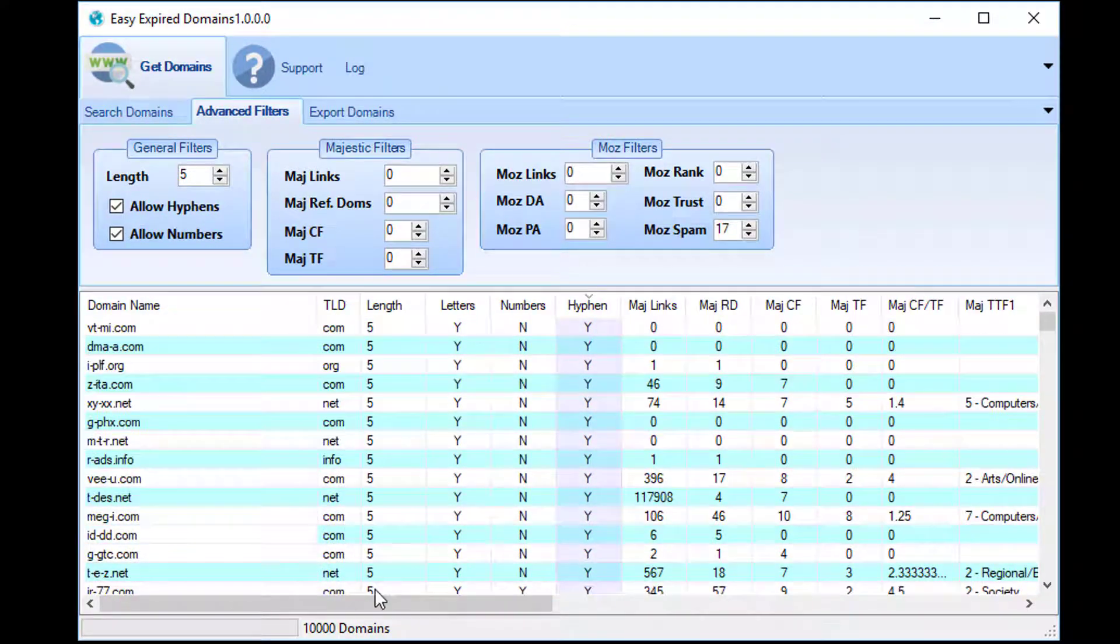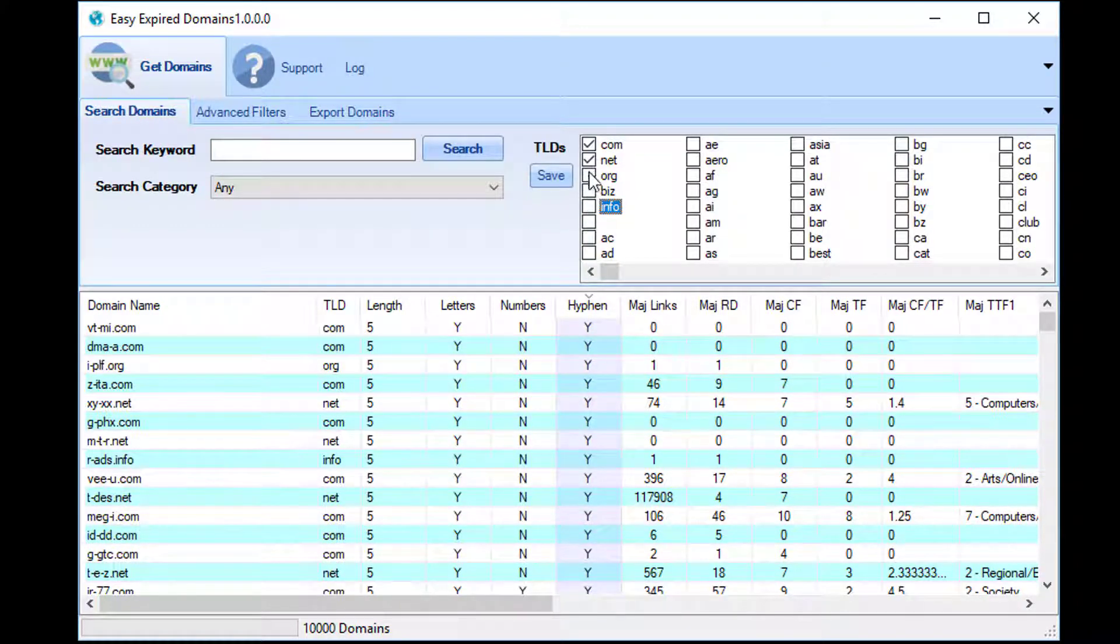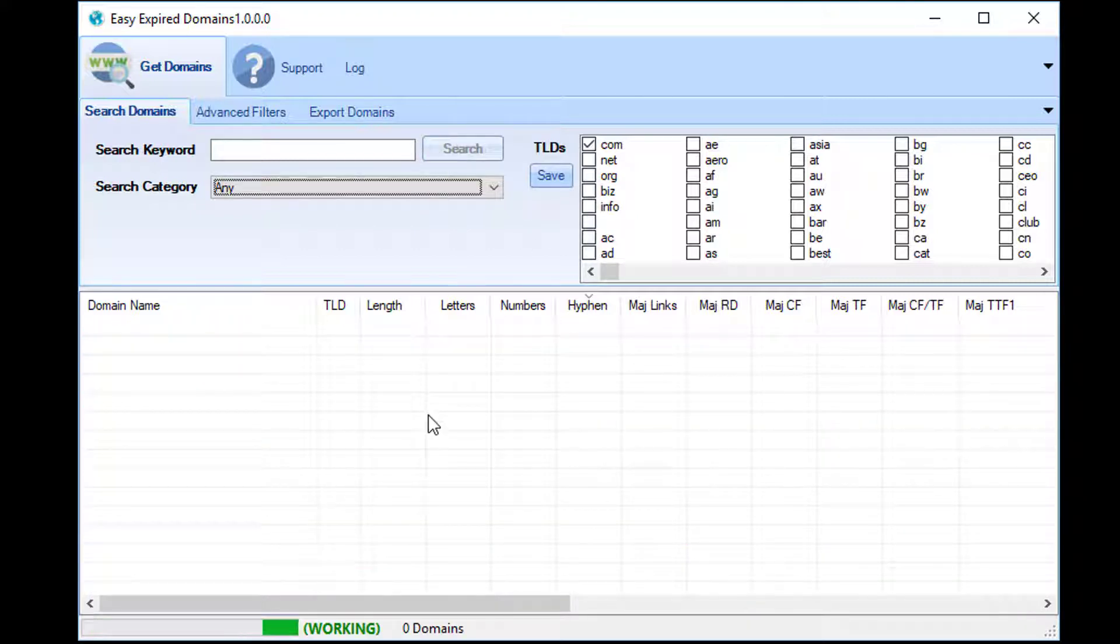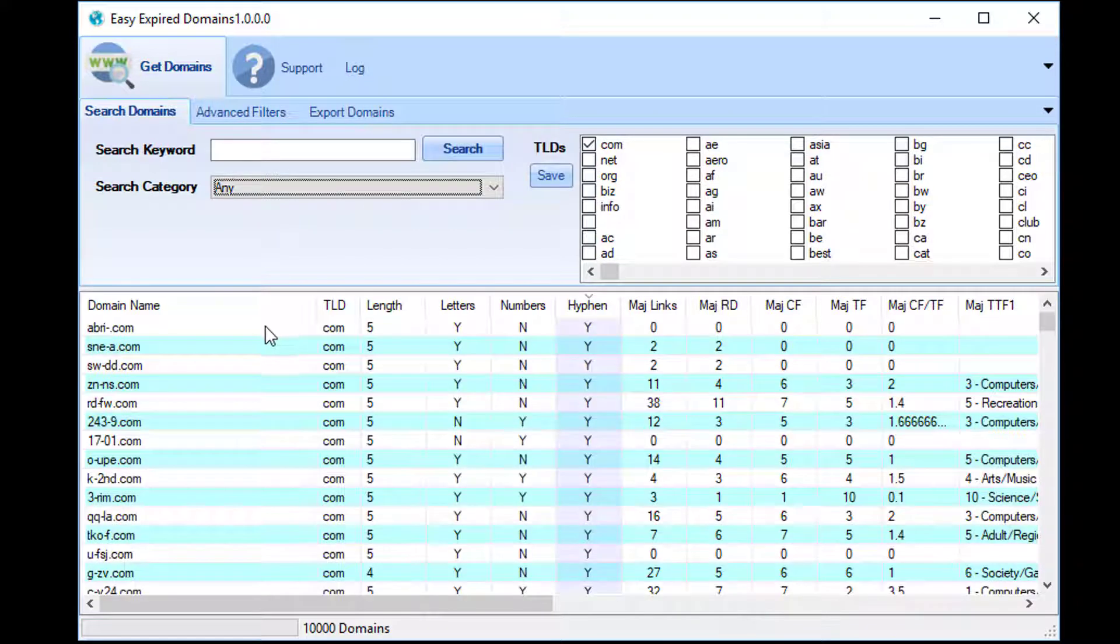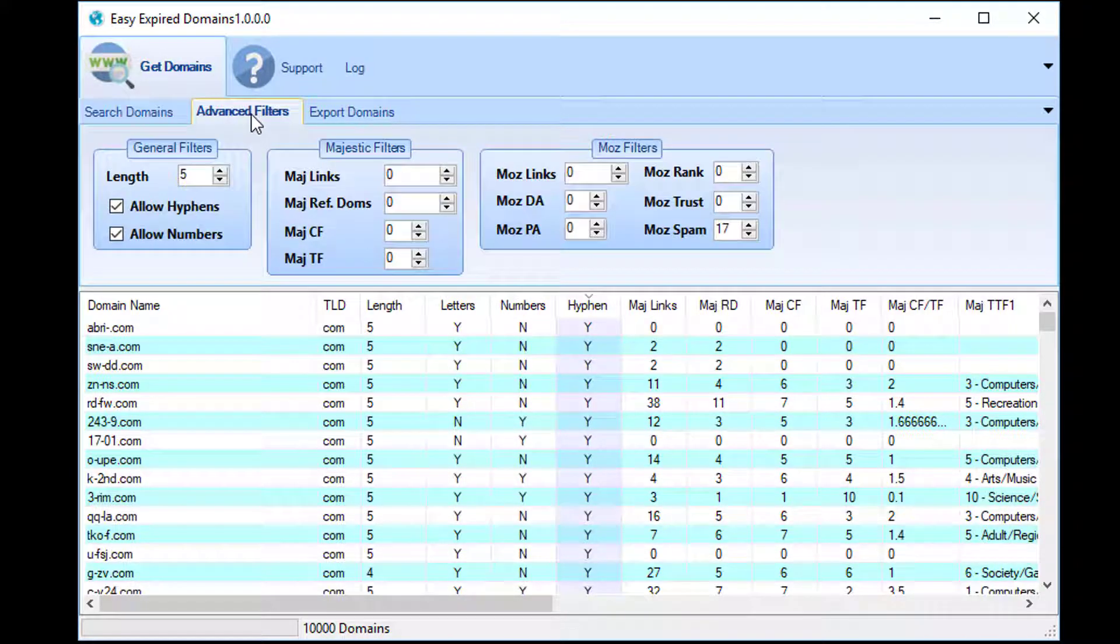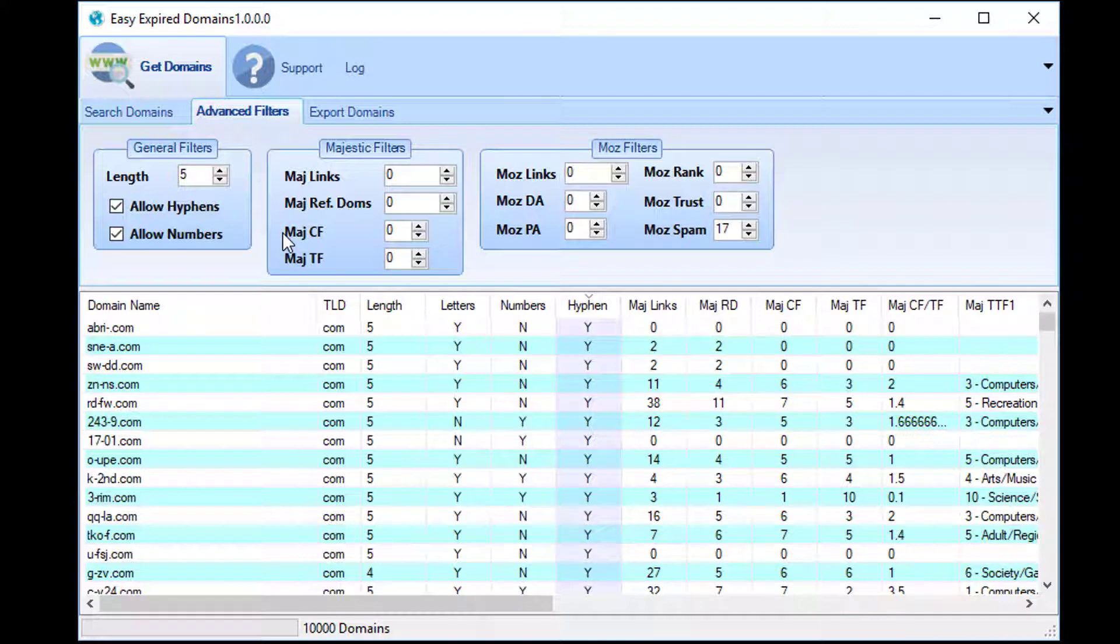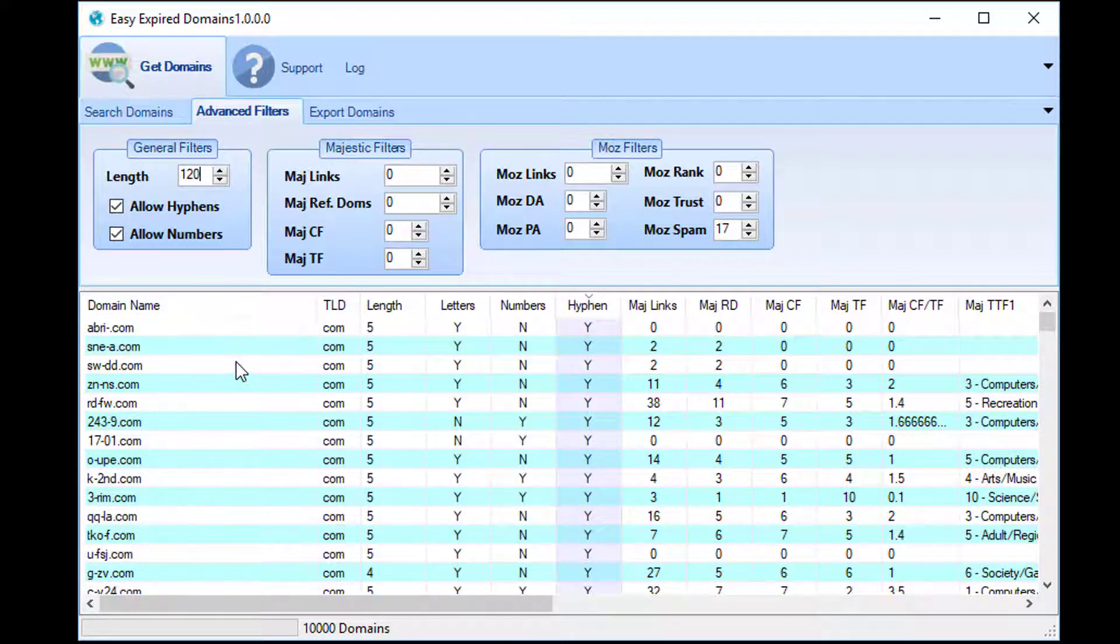So as it's brought back ten thousand domains, you could actually limit further. Say .net domains—delete them all, let's try again, see how many that comes back. So these are all .com domains that are five characters in length. Another ten thousand. So you could actually get more and more specific with the stats that you're interested in.